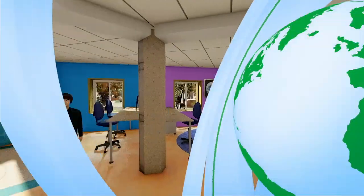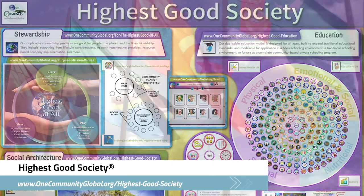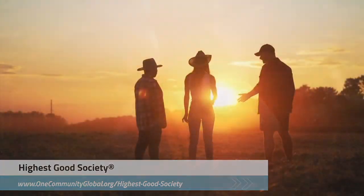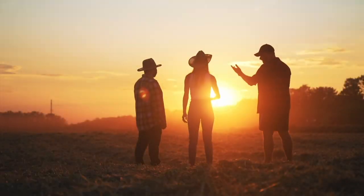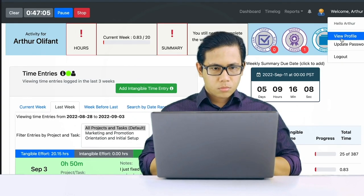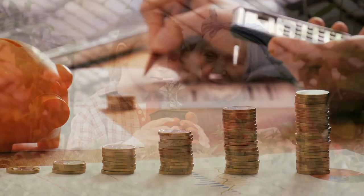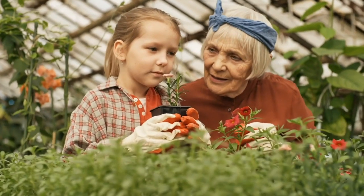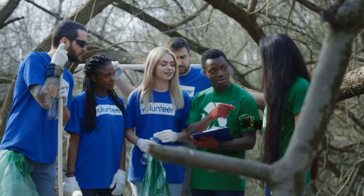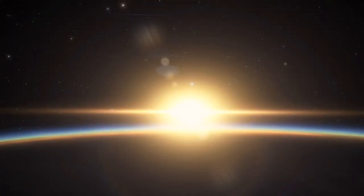The One Community approach to highest good society is globally focused, individually enriching, cooperative and collaborative, includes a highest good network and application, four different economic models, and combines fulfilled living and true earth stewardship for the benefit of all people and all life on this planet.